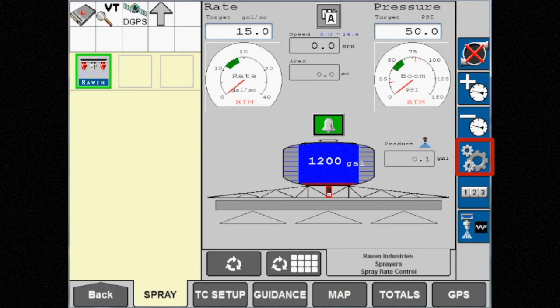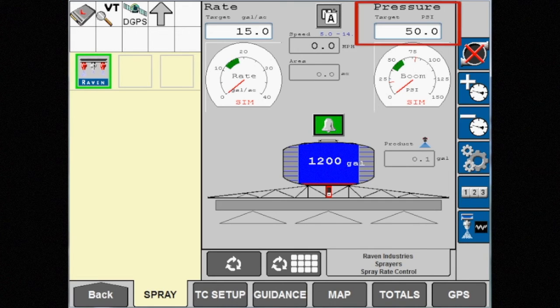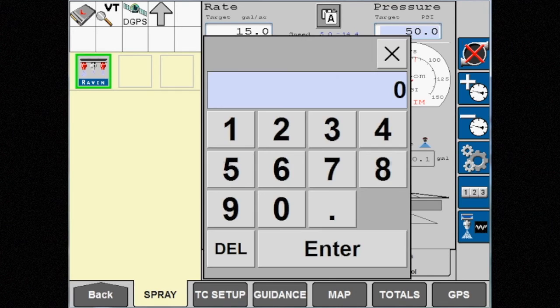If the presets or the pressure bump don't satisfy a specific target pressure, you can always touch the target pressure box above the pressure gauge and change the pressure manually at any time.